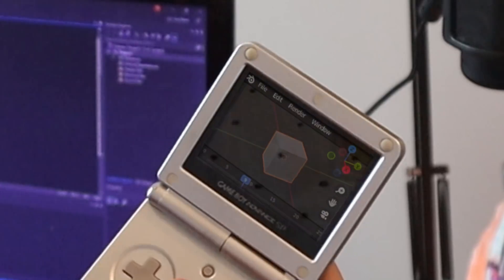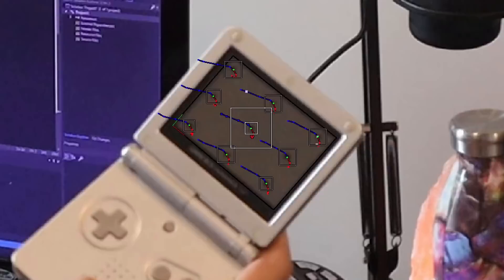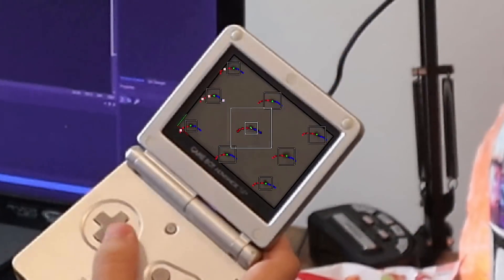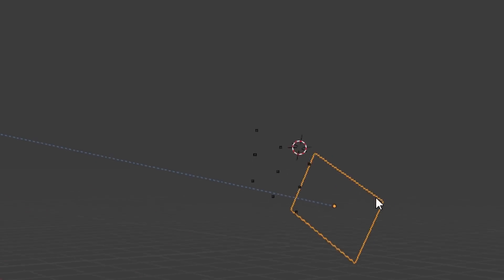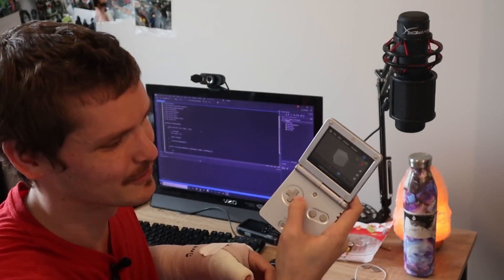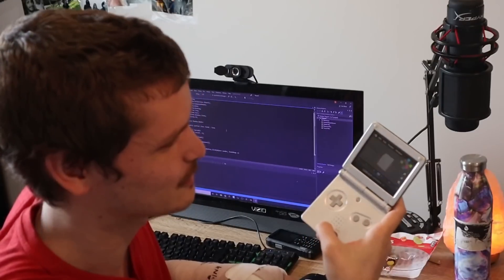But wait, those tracker markers are still there. Okay, fine. Let's use those tracks from before to this time get a 3D solve that moves with our screen so that we can extract the area, hide the dots, reproject the footage, bring that into the composite, and voila, believable Blender in Game Boy.